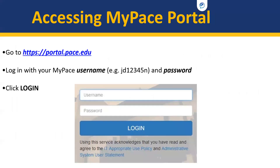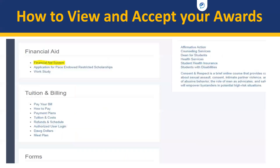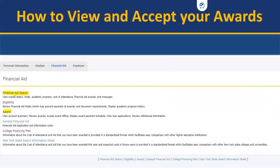You will need your Pace University username as well as the password you have just established by activating your MyPACE portal account. When you log into the MyPACE portal, you will see on the left-hand side that there is a Students tab. Please go there and then go to Financial Aid on the navigation link highlighted on the screen. When you go to Financial Aid, you can also scroll down and go to Financial Aid Systems. When you click on Financial Aid System, you will be brought to another page.